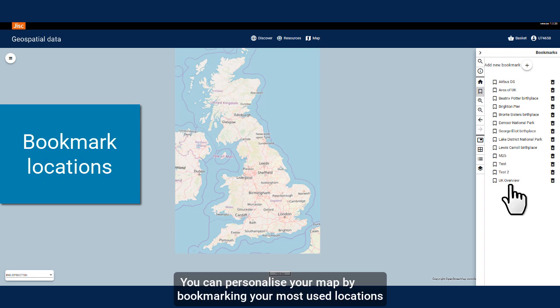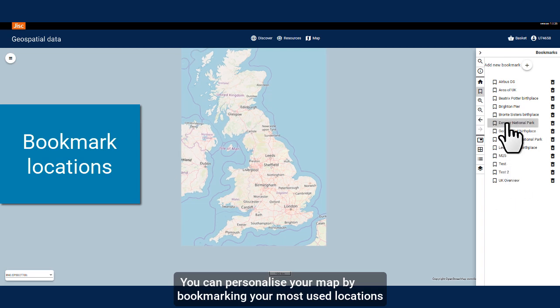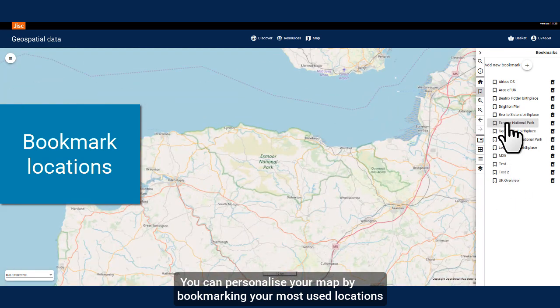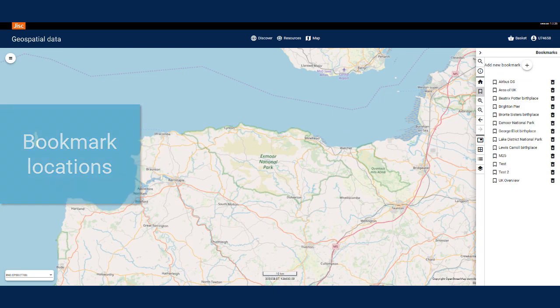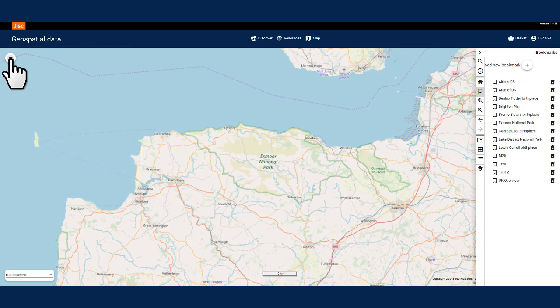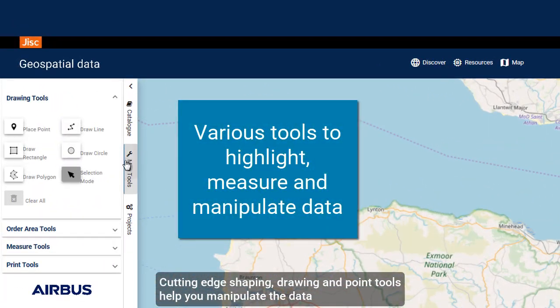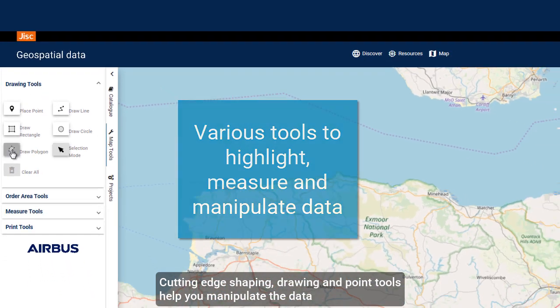You can personalise your map by bookmarking your most used locations. Cutting edge shaping, drawing and point tools help you manipulate the data.